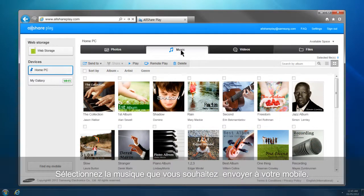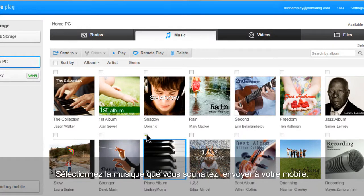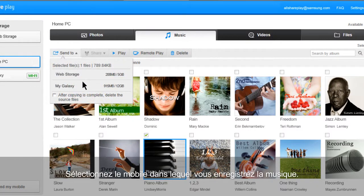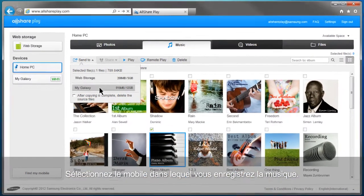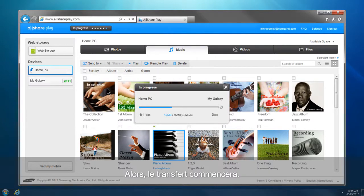Select the music you would like to send to your mobile and click Send To. Select the mobile device you will save the music in. Then the transfer will begin.